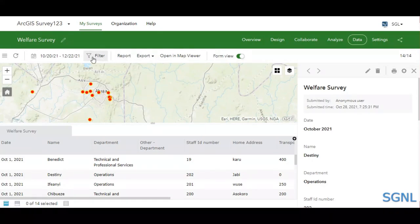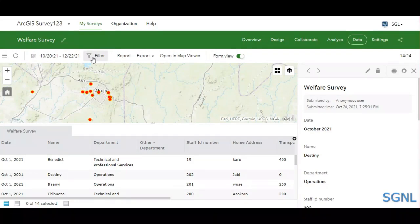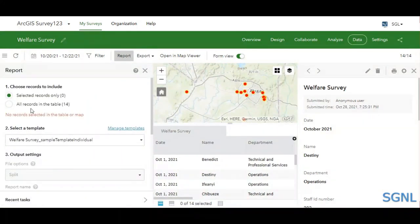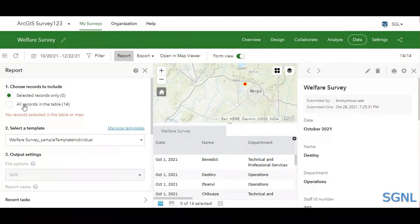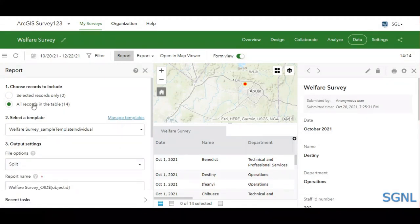Next, we'll look at how to generate reports from the data. For example, if you're on a project and want to inform stakeholders about how data was submitted and what was collected, you can generate reports directly from Survey123. Click on the Reports tab, then choose the records you want — you can select individual records or all records (14 in this case). You can also use a template and customize it using the Manage Templates option.